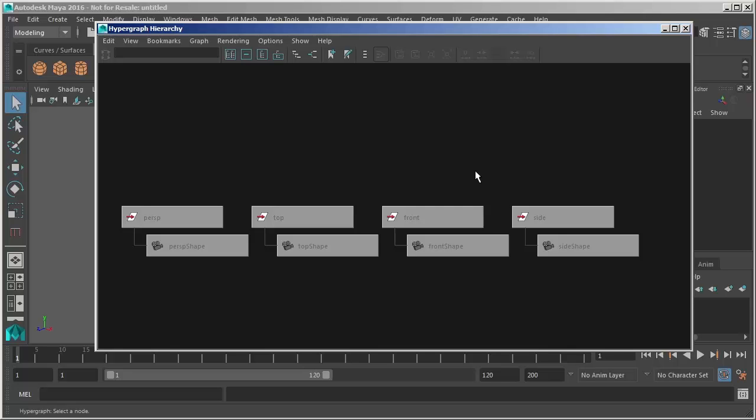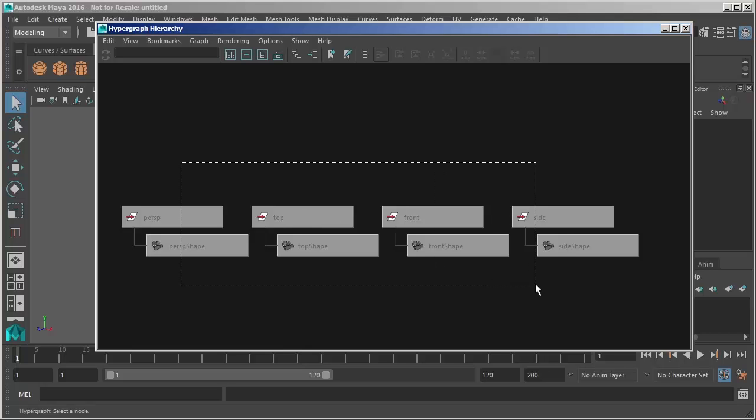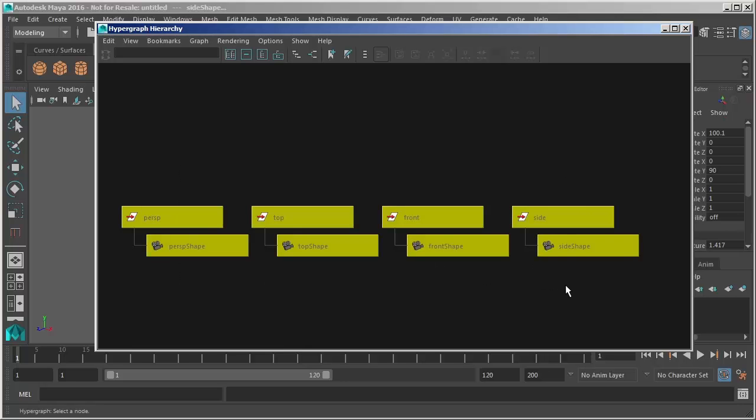But I want to show this to you because when we start Maya we always have four cameras. We can create more cameras but we can never delete these cameras right here. We will always have these. They are the default cameras.